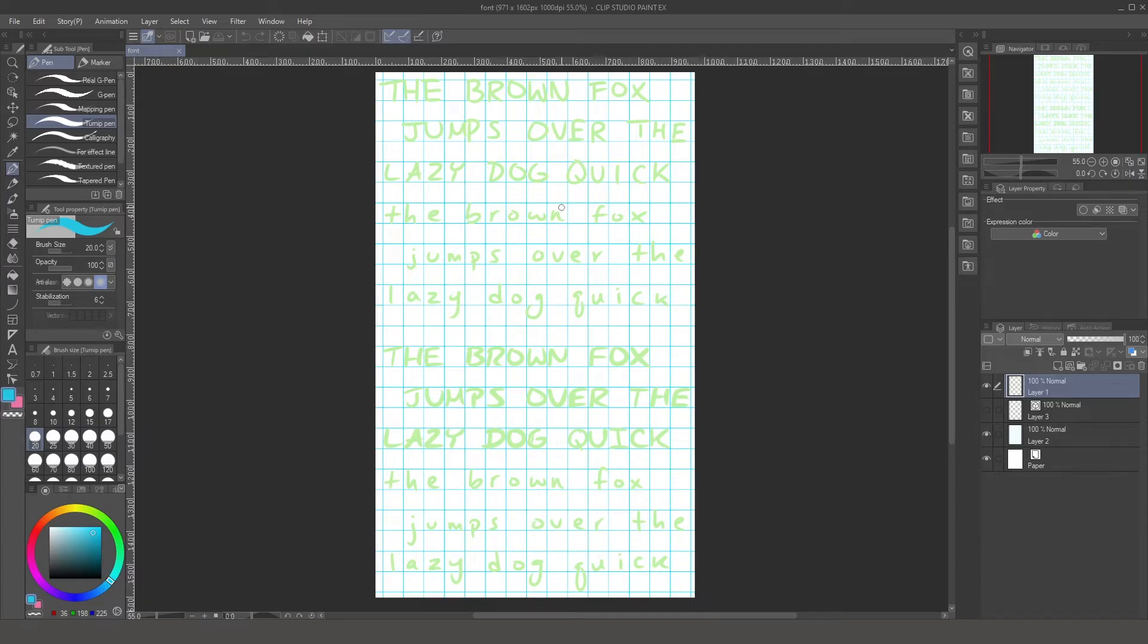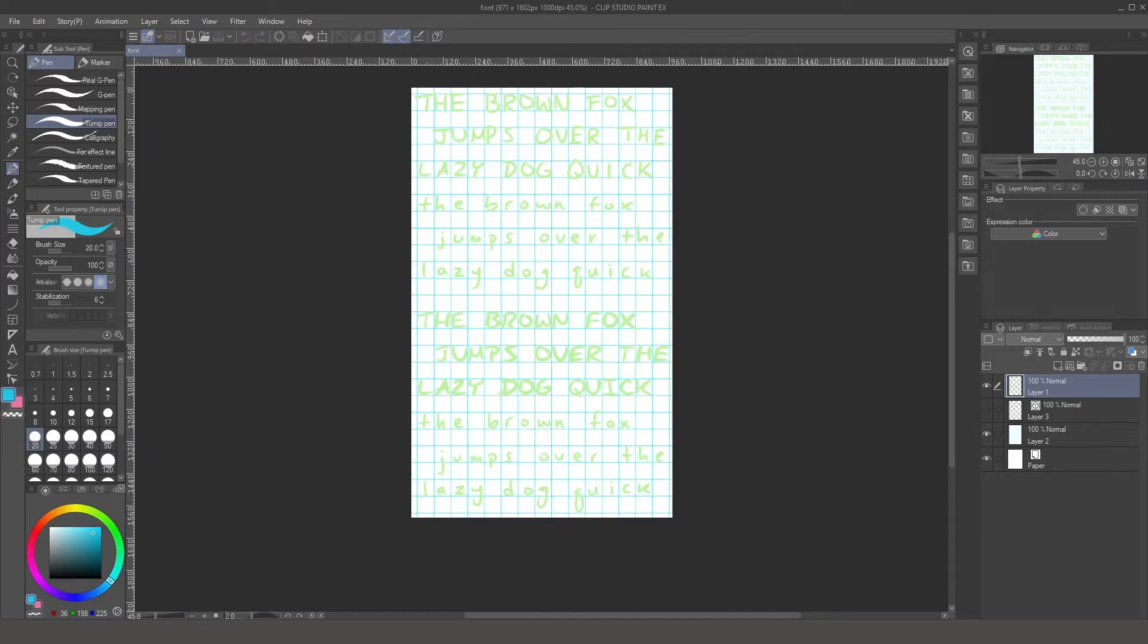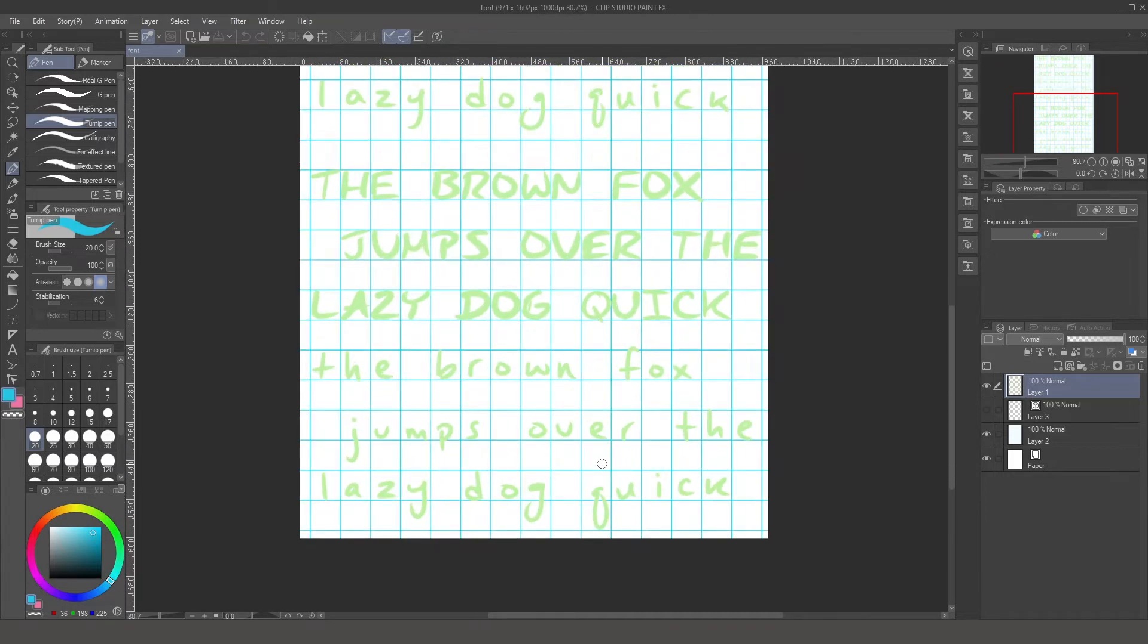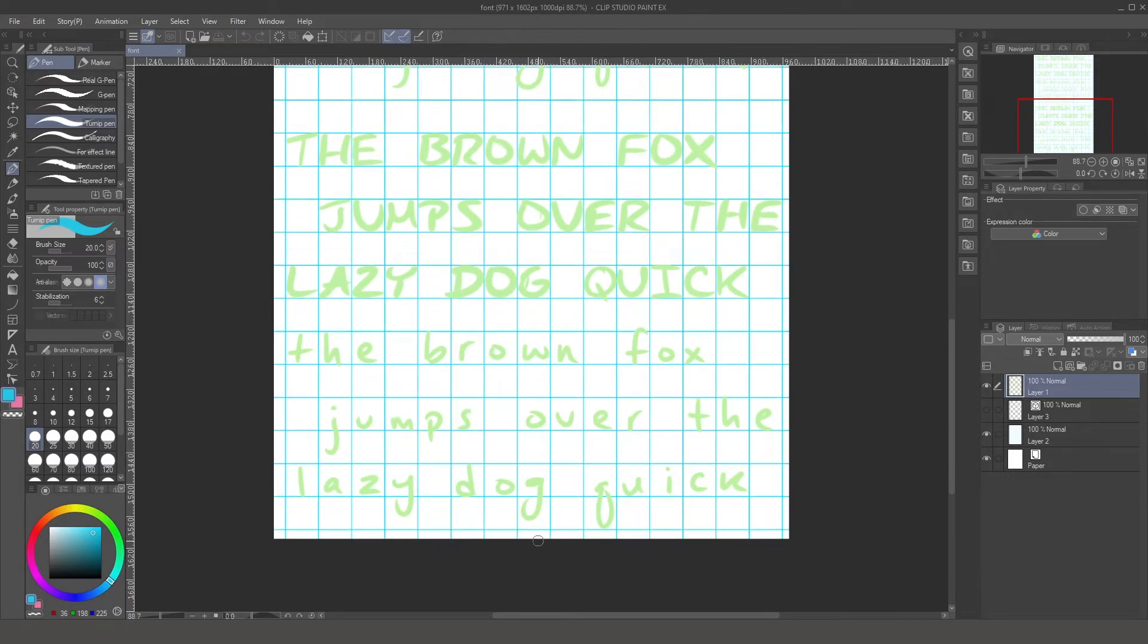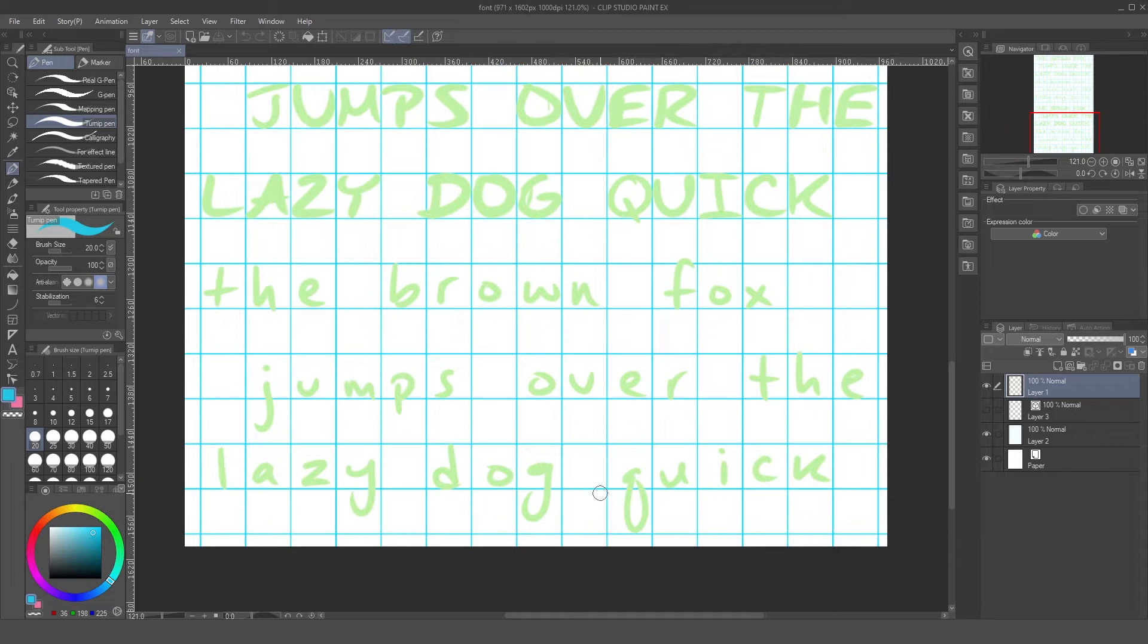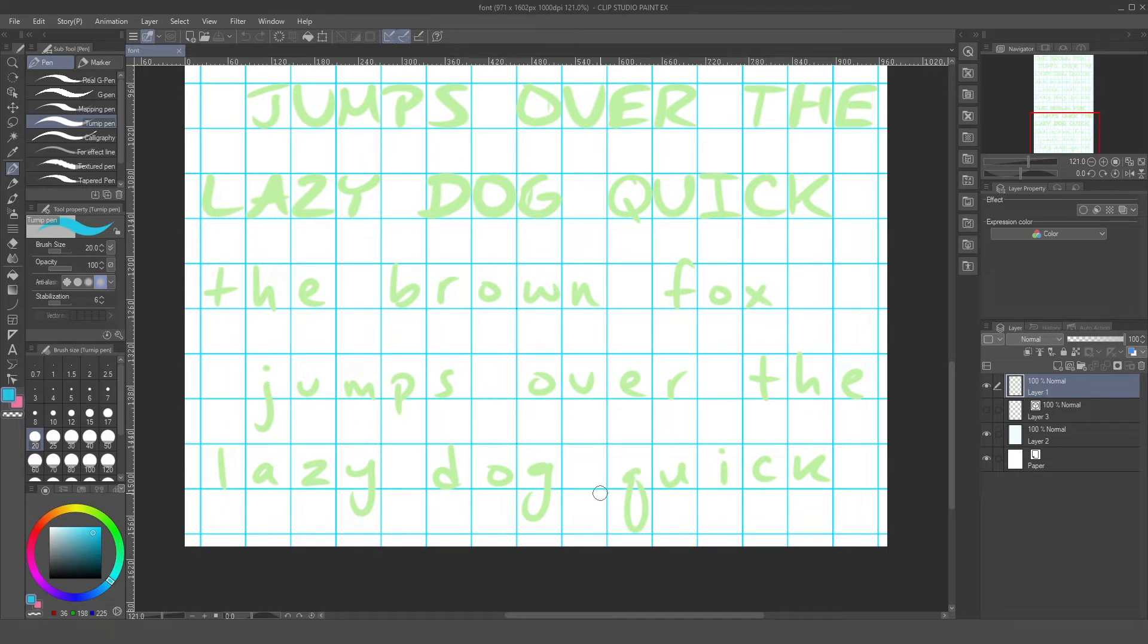Continuing on the font that I was working on in my last video, now we're going to focus on lowercase. So I'm just going to tweak these letters a bit so that they feel a bit more even and fit better inside these squares.